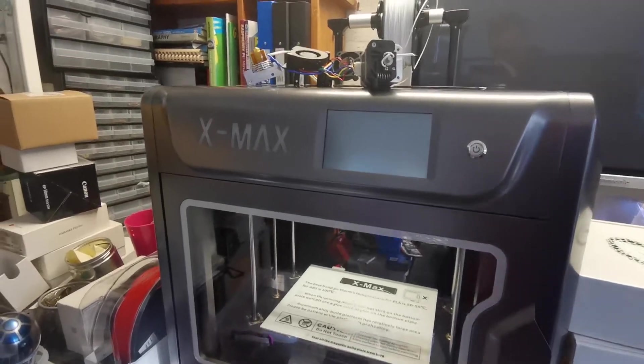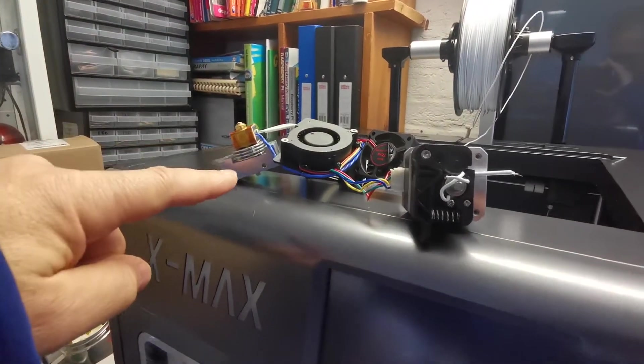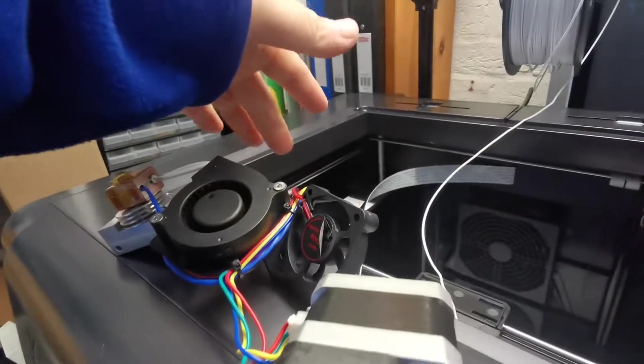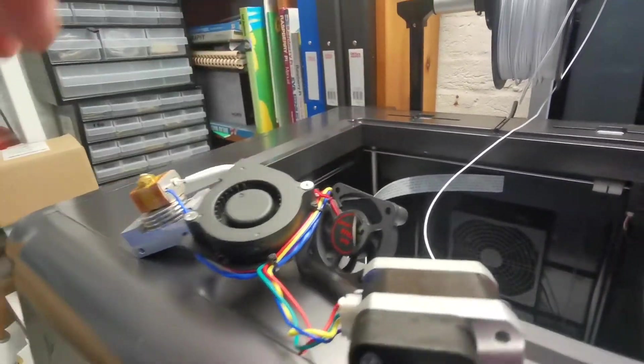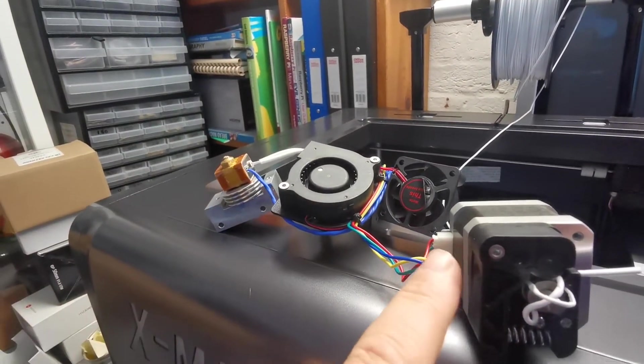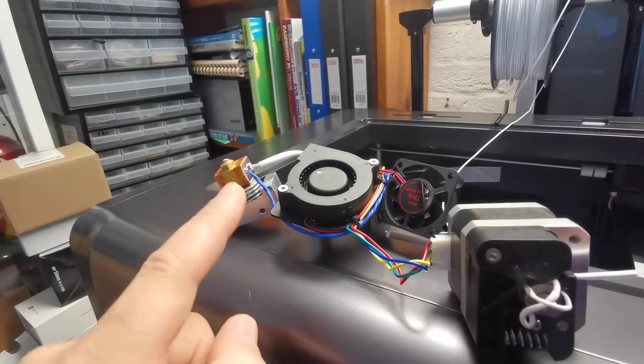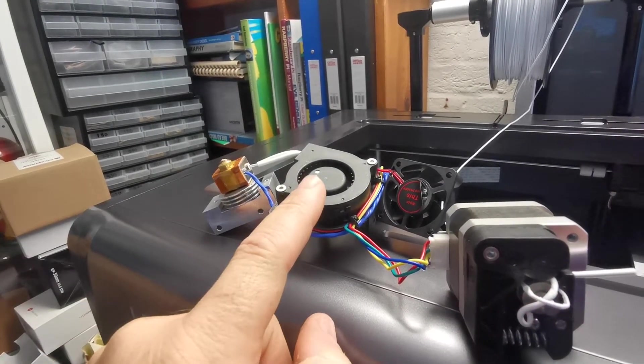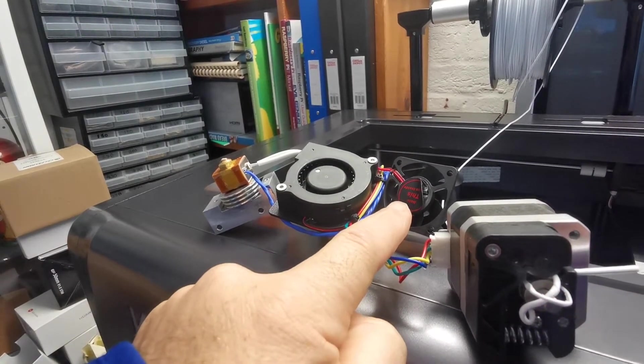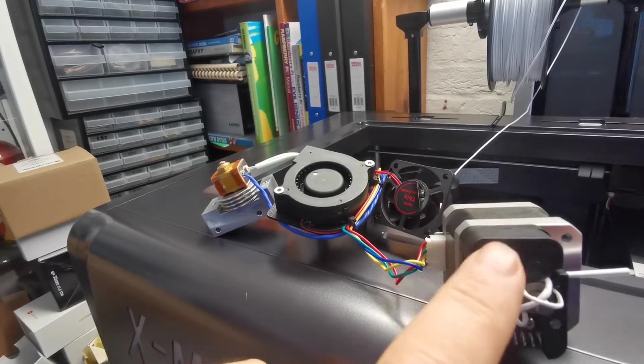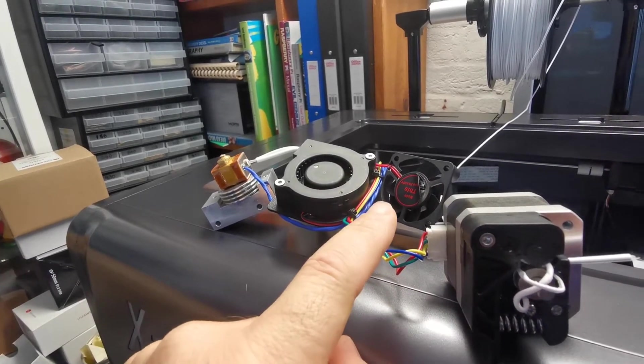I've deconstructed the hotend so you can see it. This is still plugged in there, and I've deconstructed it so that you can see all the parts. And what's happening is the fan, this fan here, the nozzle fan, which is supposed to keep this whole mechanism cool, has stopped working.